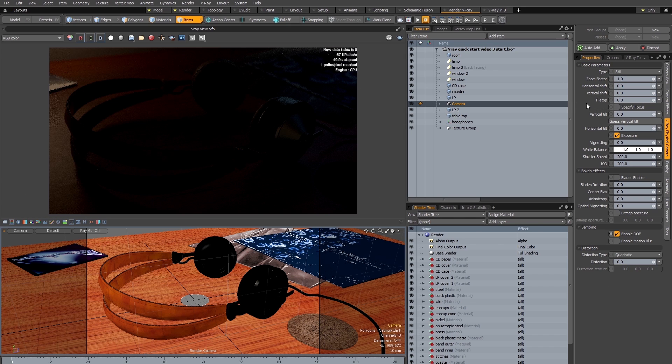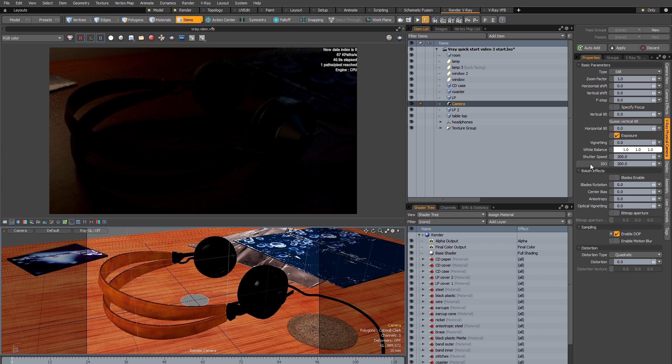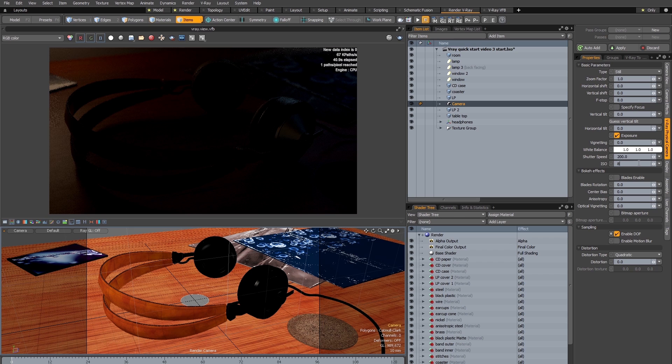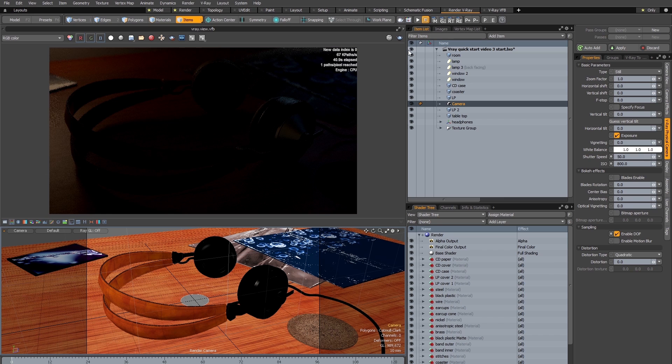So in order to change the exposure without affecting the depth of field, I'm going to need to change either the shutter speed or the ISO, or in this case I'm going to change both. What I'm going to do is add two stops of exposure to the ISO by taking it from 200 to 800, and I'm going to add another two stops of exposure to the shutter speed by taking it from 200 down to 50, and having done that I'm going to launch V-Ray RT once again.